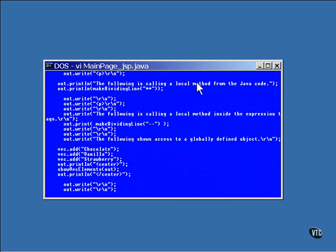Here a call is made from the Java code to the method makeDividingLine to output the line of asterisks. This is another call to the same method, but this one was done in the JSP page inside the expression tags, causing it to become part of the generated code.